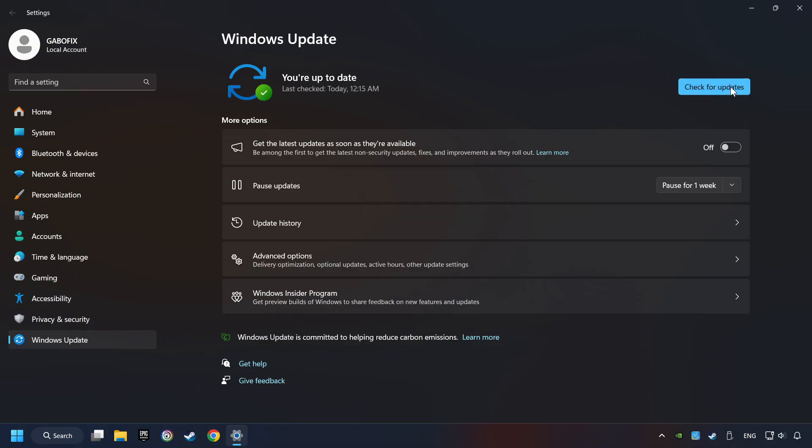If the search has found any update, then download it. If the download has been finished, then restart your computer.